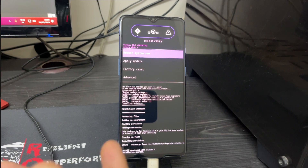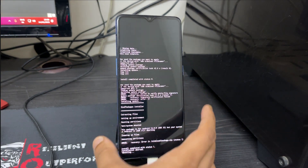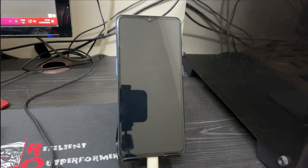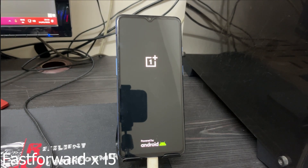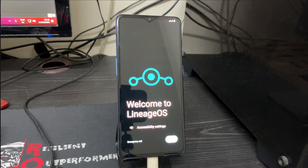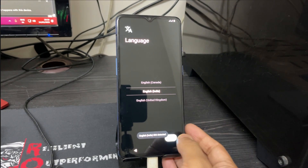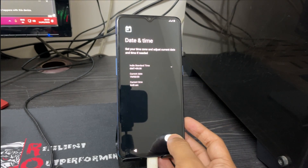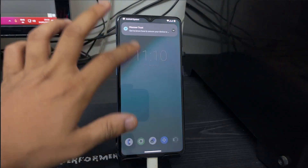Once the ROM and Google Apps are both installed, proceed to reboot into the system. Press the Power key to reboot. This is the first boot so it may take some time — just sit back. As you can see, we've booted into the system. Click Start and complete the setup. LineageOS 20 is now completely installed.